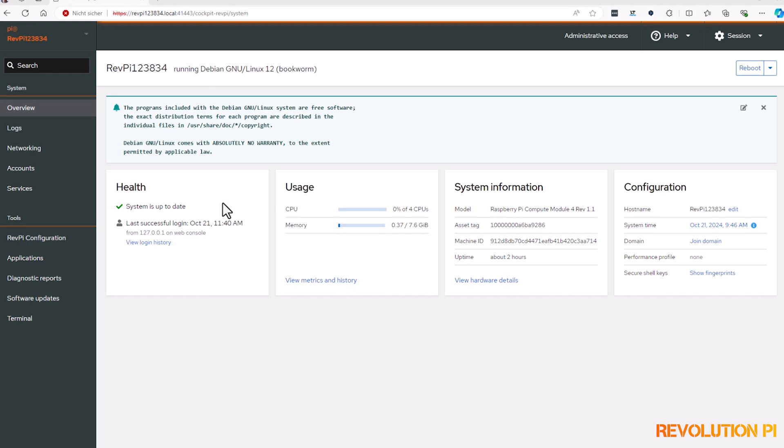The new Cockpit admin interface provides a nice overview of your device on the main dashboard. For example, you will have an overview of your device's health and performance that you can monitor on your dashboard.